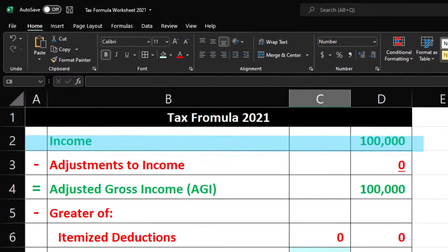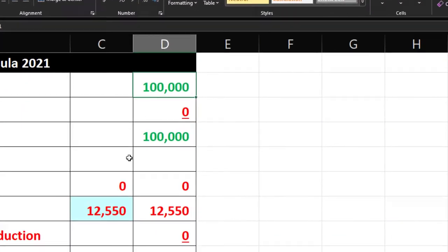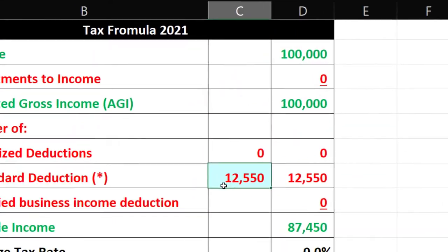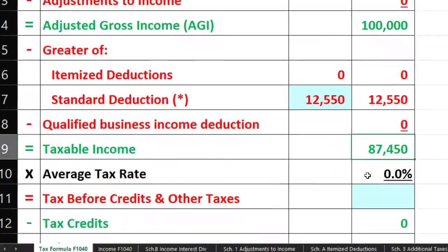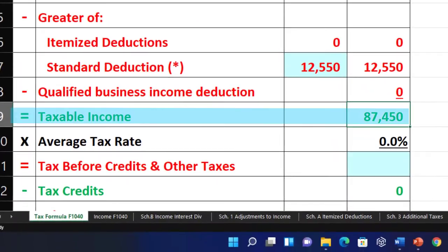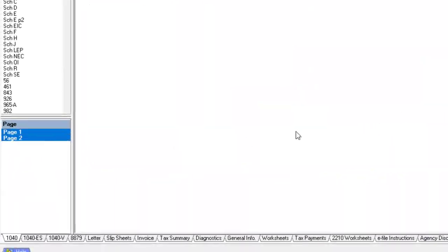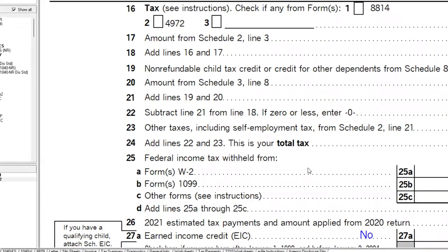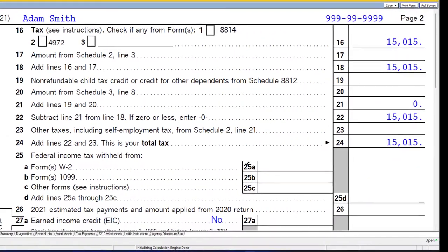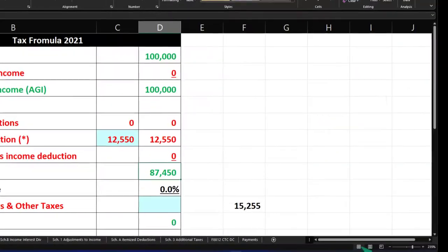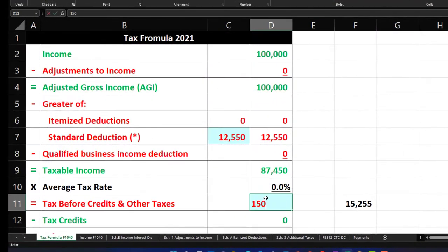On our Income Tax Formula Worksheet we have $100,000 income, the $12,550 standard deduction, giving us taxable income of $87,450. We verify on page 2 that the tax is $15,015, and we put that into our worksheet.